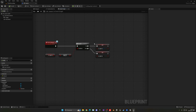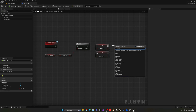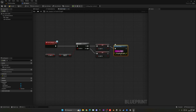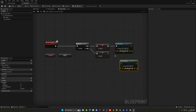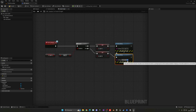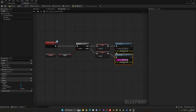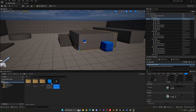We'll also add a Print String for debugging — 'Turn Light On' on the true path and 'Turn Light Off' on the false path. Let's test the interaction system before setting up the actual light in the level.